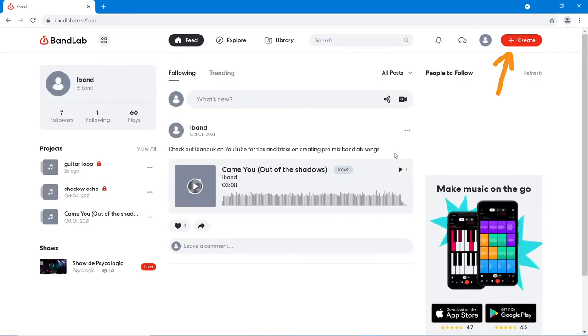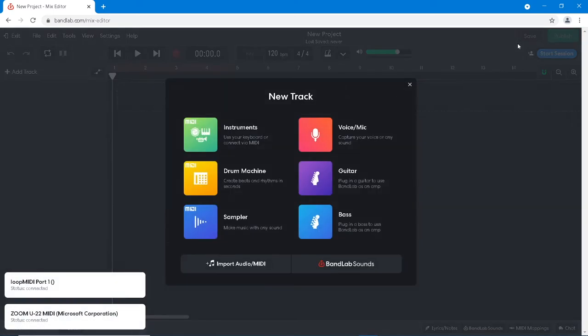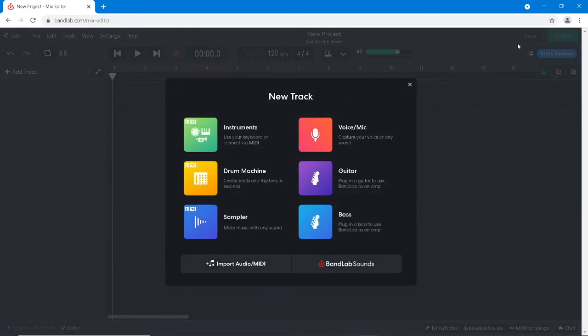At the top right of the browser window, click on Create. Then click on Instruments in the pop-up menu.